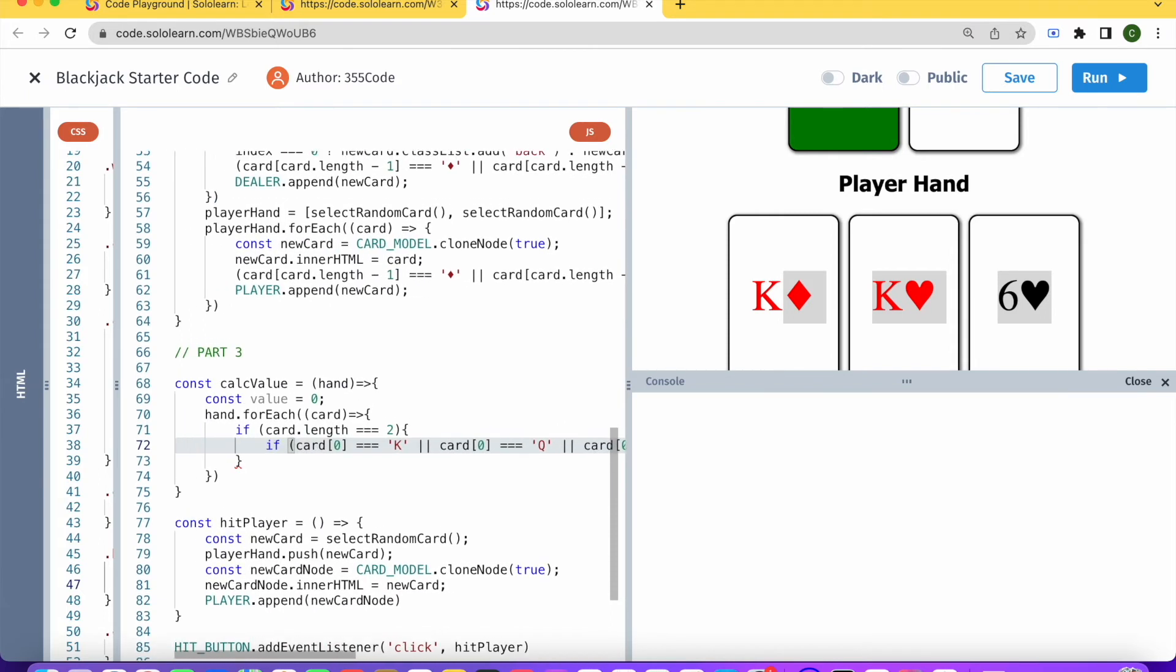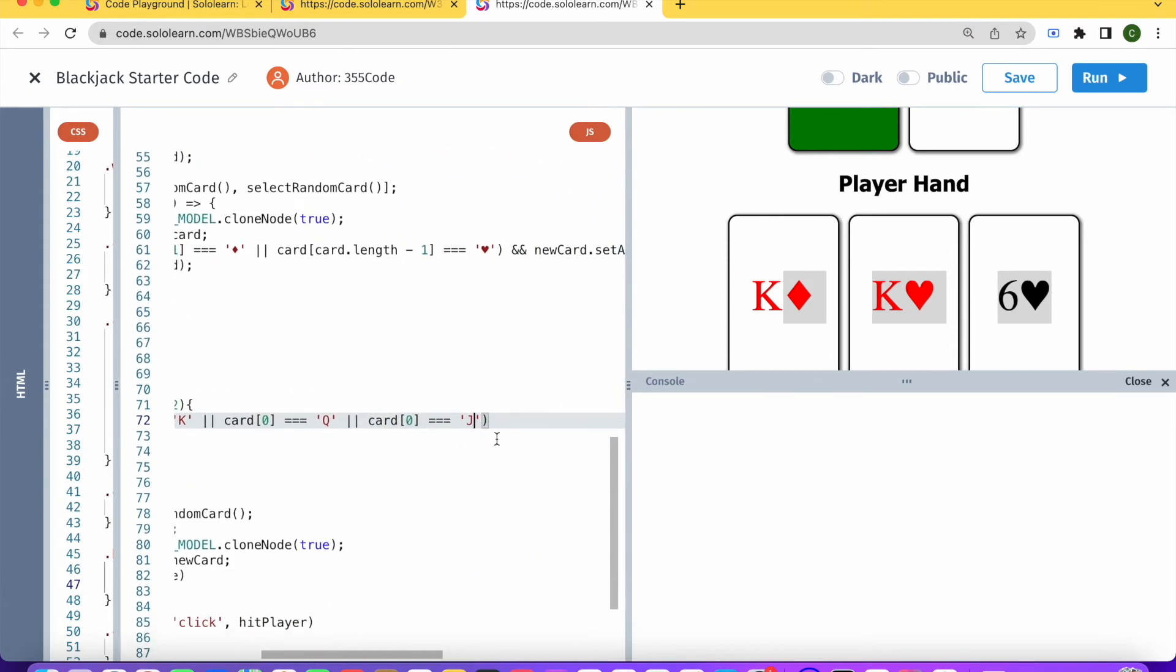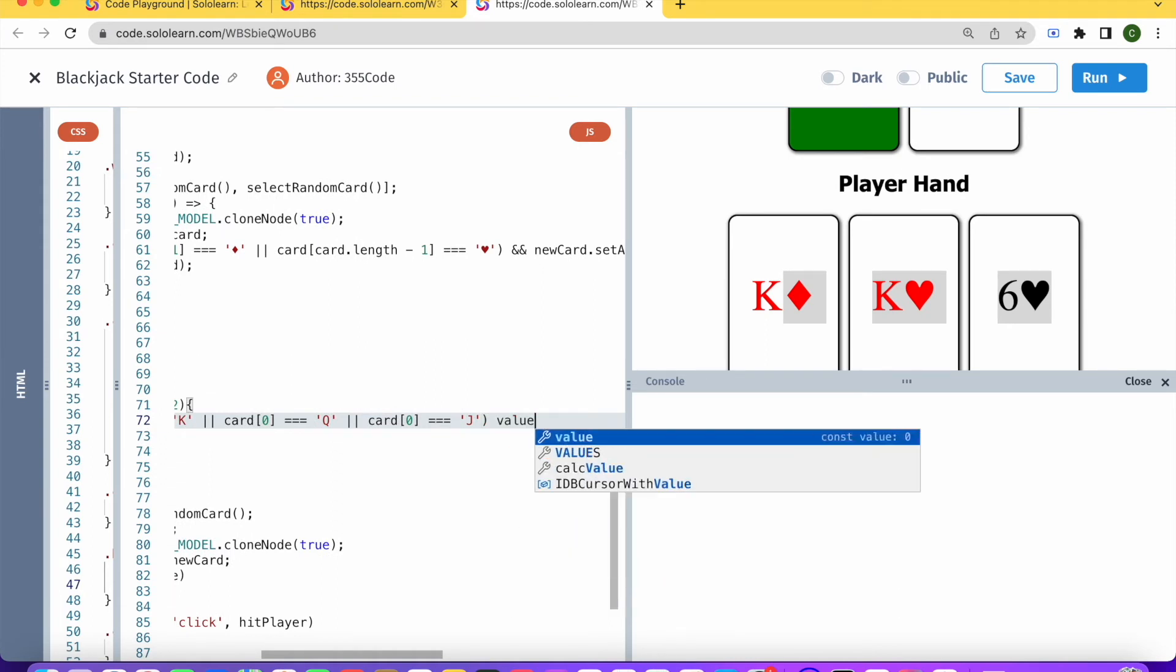so in any one of these situations, then we are going to add, we're going to say value plus equals 10.